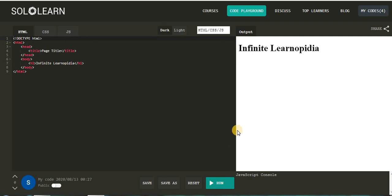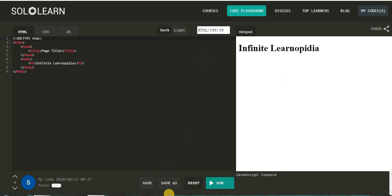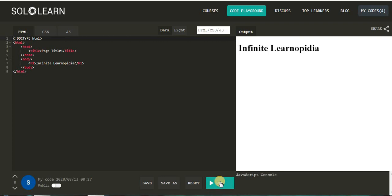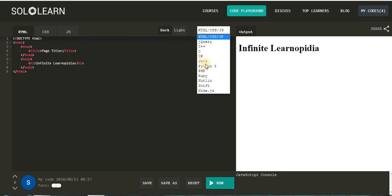After clicking on the run button, you can see the program is executed. You can see the output on the right side of the screen. The output is Infinite Learnopedia. This was a basic example of HTML. Down below, you can see four options available: you can save your program, you can use save as option, reset, and run to execute your programs. Now let's see the second example.